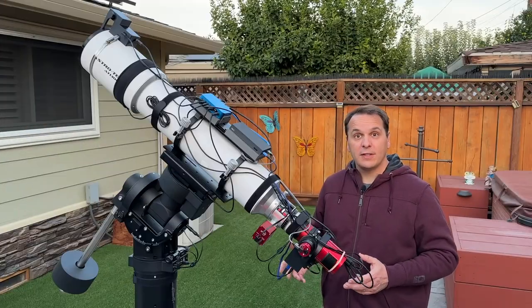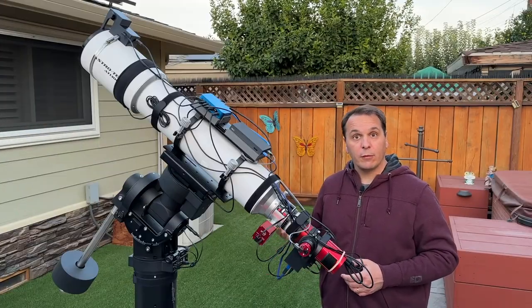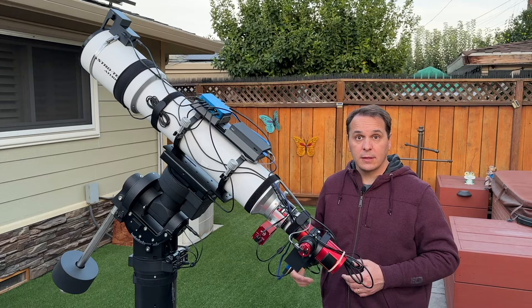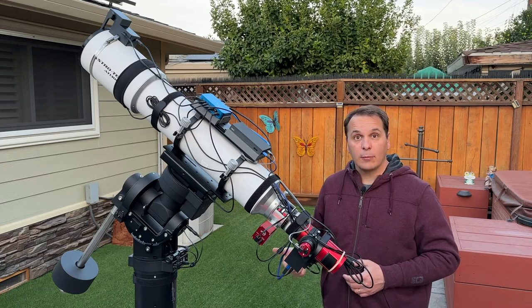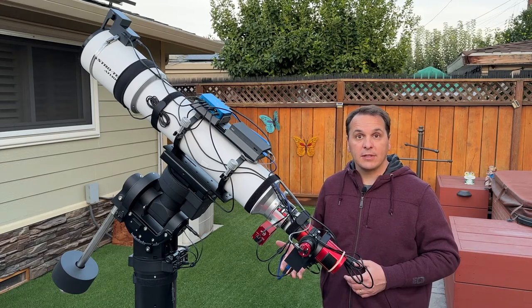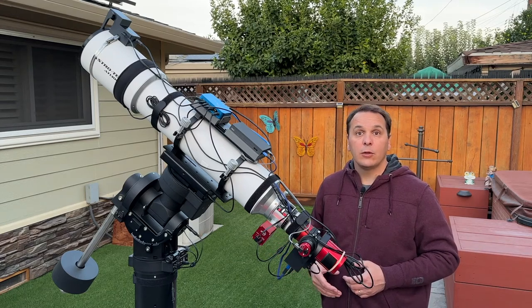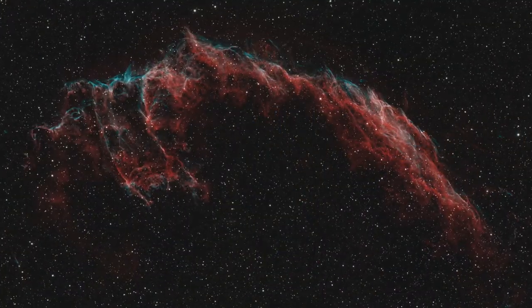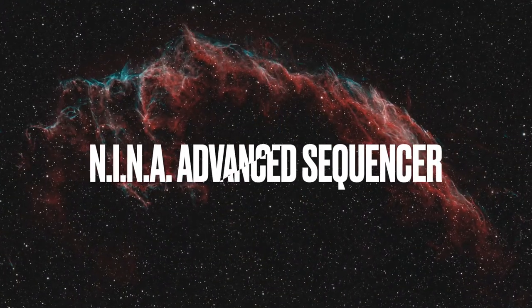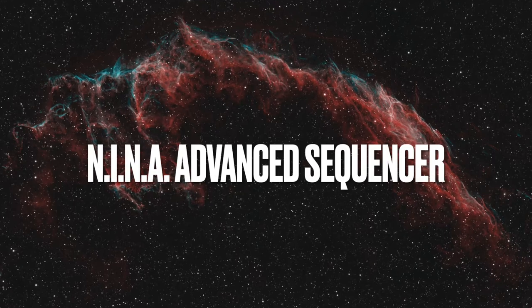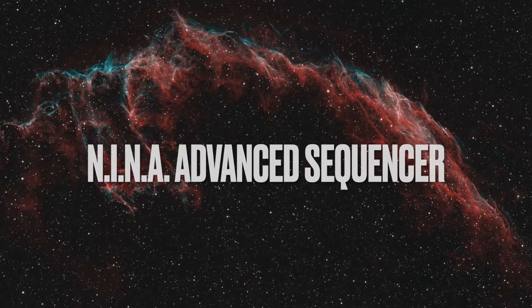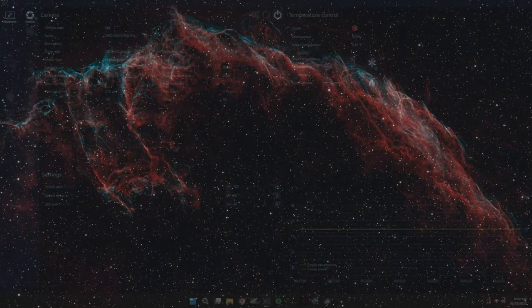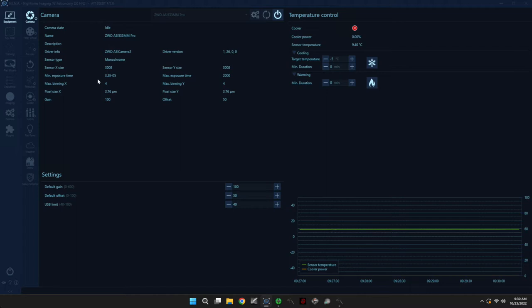So everything that you see here can be controlled remotely from inside the house. So let's go inside, and I'm going to show you how I set up my sequence in Nina using the advanced sequencer. All right, so I am connected to my mini computer via remote desktop, and I have already connected all of the equipment in Nina.